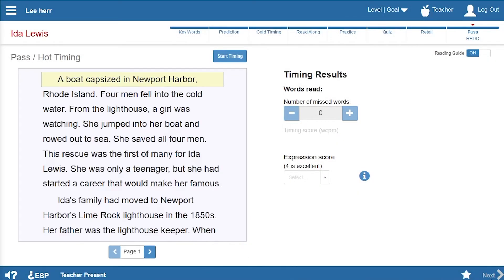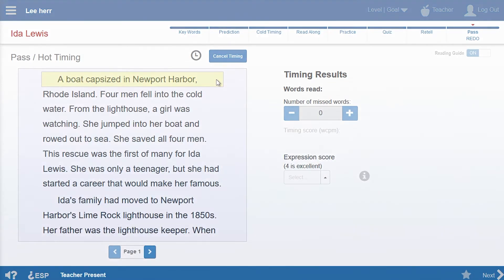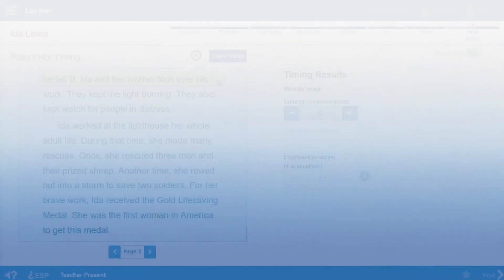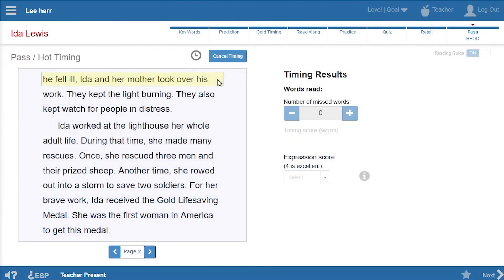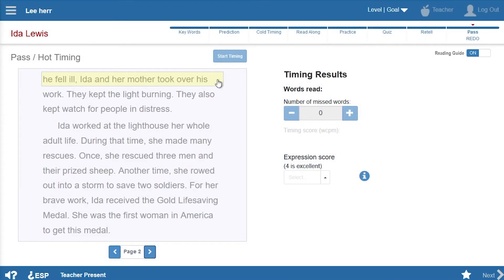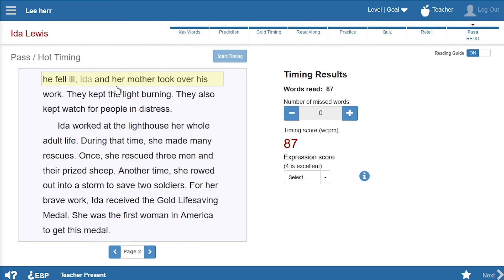Lee clicks start timing and he begins reading. Click on the last word you read when the bell sounded. Ms. Den tells Lee which word to click. She enters the number of errors he made and rates his expression.